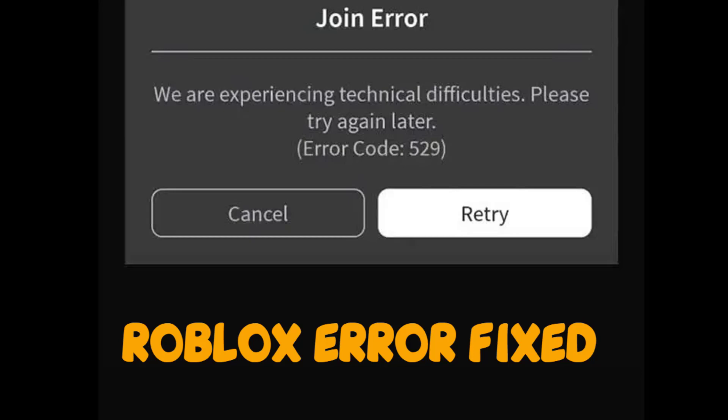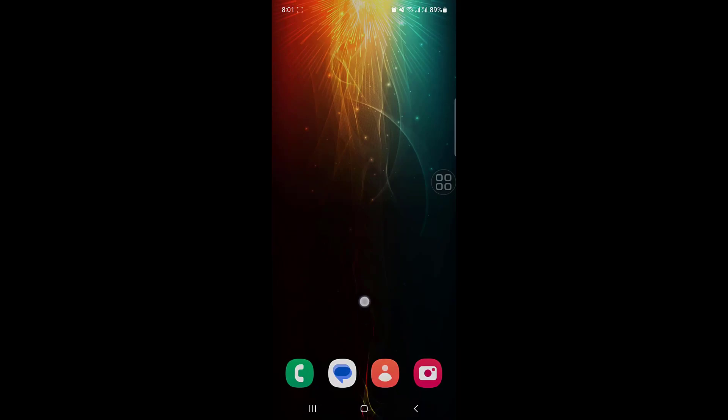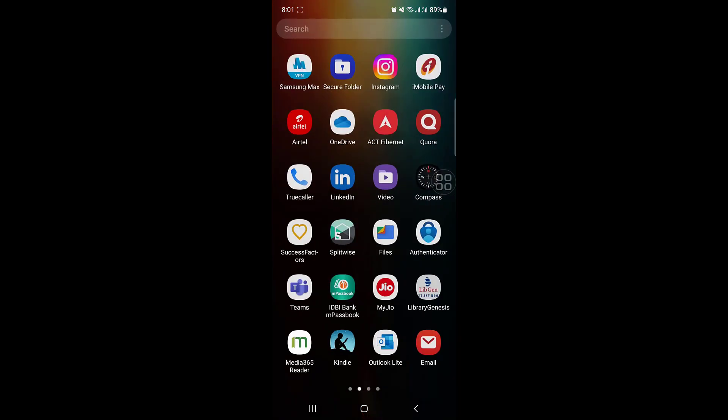Hello YouTube. Today we are going to see how to fix 'we are experiencing technical difficulties, please try again later' error code 529 in Roblox. To fix this, follow the steps.